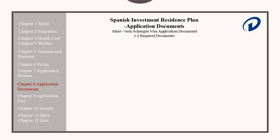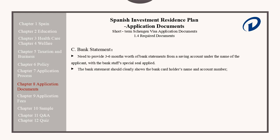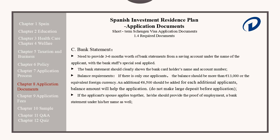Applicants should also provide a bank statement showing at least three to six months of bank statements from a savings account under the name of the applicant, with the bank staff's special seal applied. The bank statement should clearly show the cardholder's name and account number. The balance requirements include: if only one applicant, the balance should be at least 13,000 euros or the equivalent in foreign currency. An additional 6,500 euros should be added for each additional applicant. Do not make large deposits before applications.